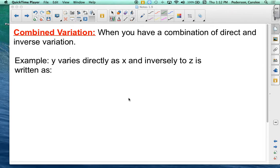This last variation is what we call a combined variation. So we've introduced to you the direct, the inverse, and the joint. But this is just a combination of those.